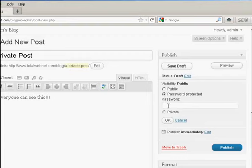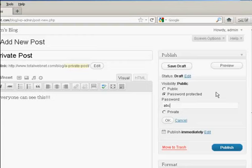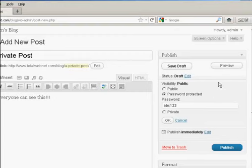So if you want to password protect it, simply make sure this radio button is selected, and type in the password. If this was a real post, I'd obviously use a much stronger password than that, but ABC123, just purely and solely for demonstration purposes.